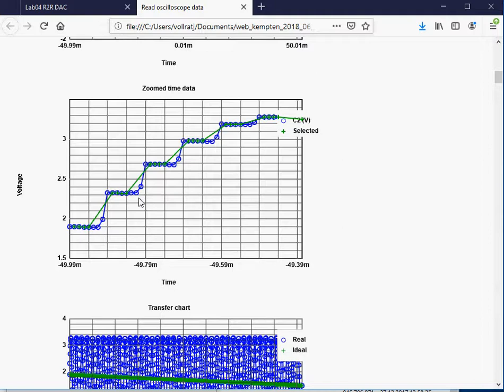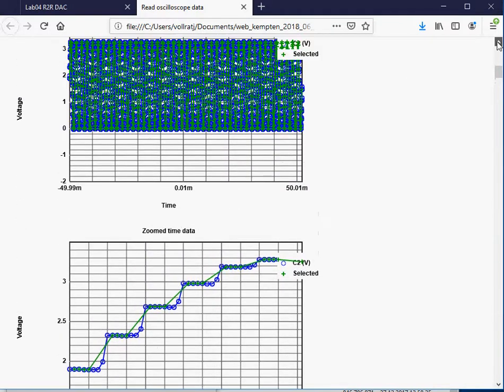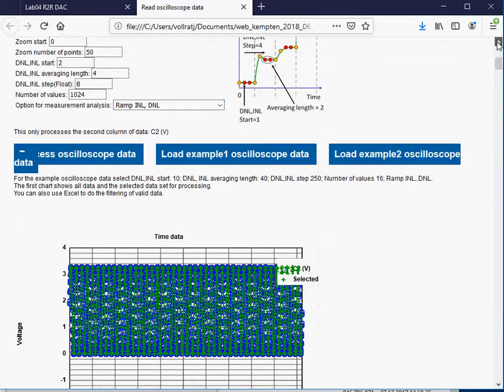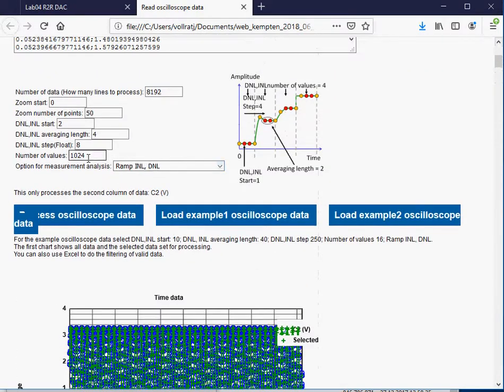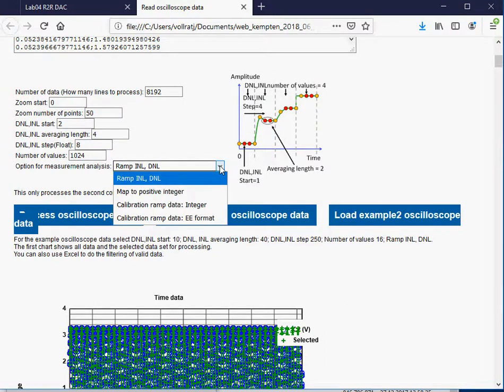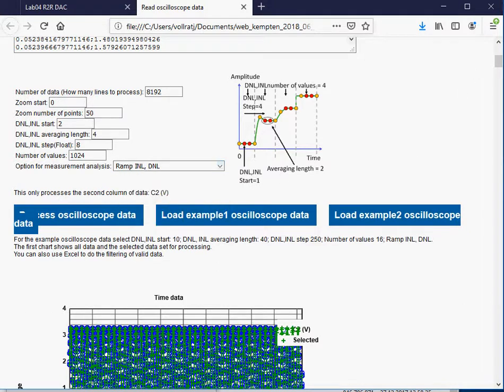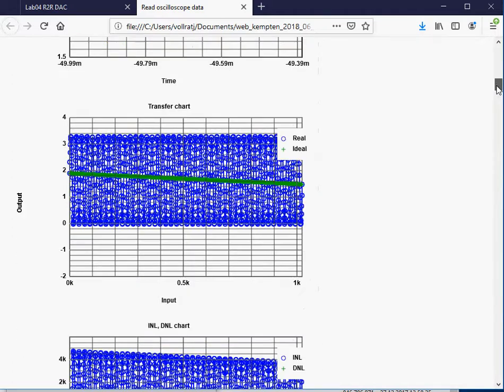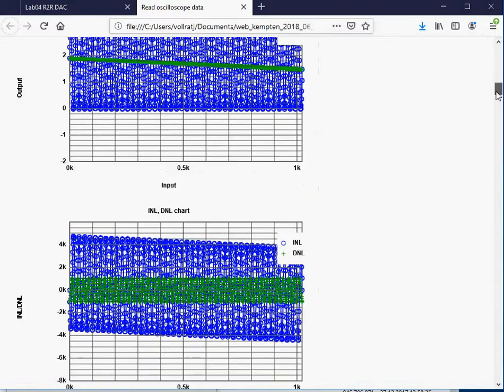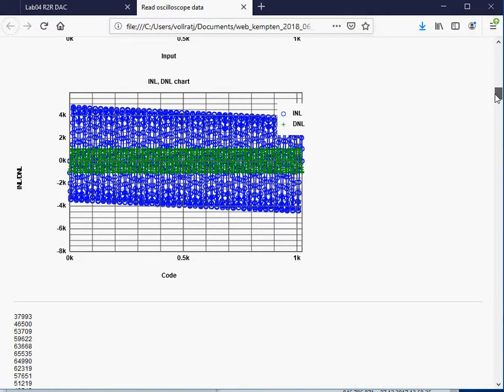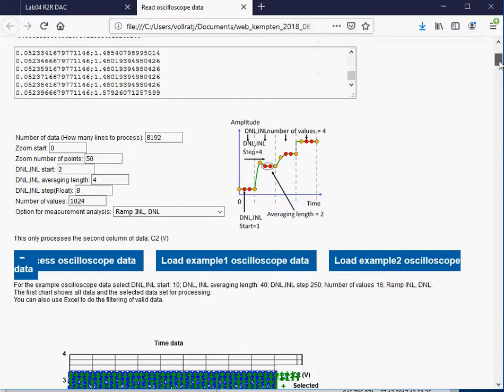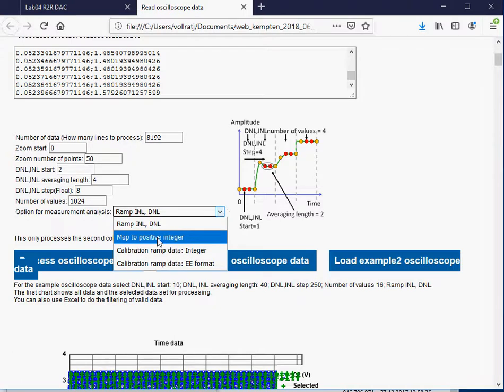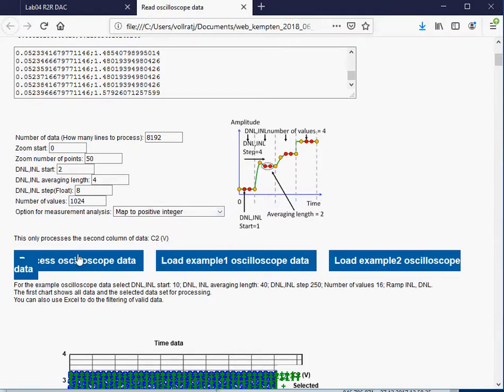For the digital pattern generator, I imported 1024 points, so I also want to read out 1024 points. I now have a sine. I can't do my ramp analysis. If I do the INL DNL for this one, the transfer curve looks funny because it expects a positive ramp. What I have to do is map it to positive integer data.